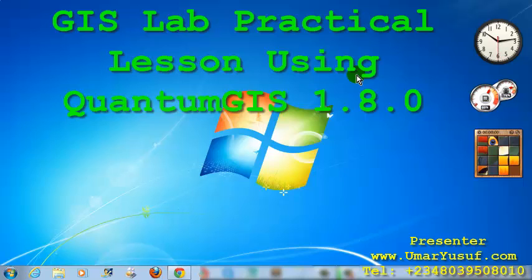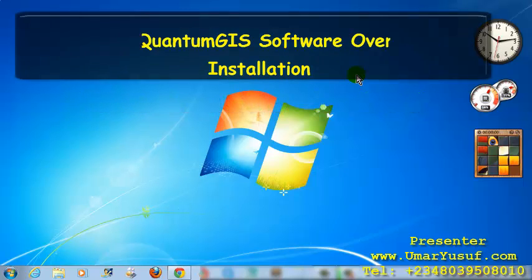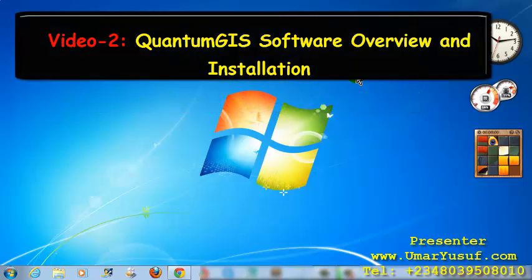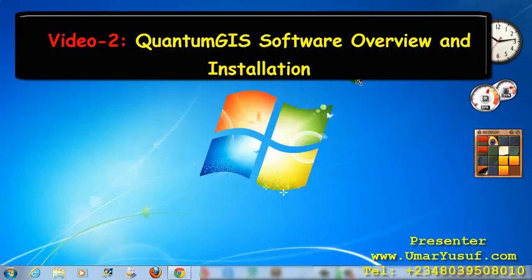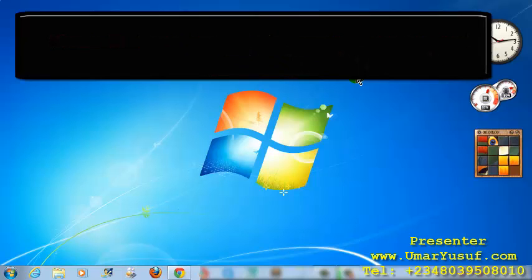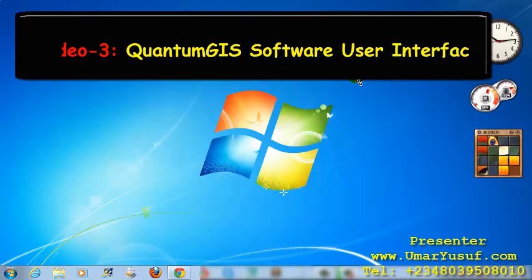The first is, we are going to take a look at how to install the Quantum GIS software. And then, the next video will be the user interface of the Quantum GIS software.